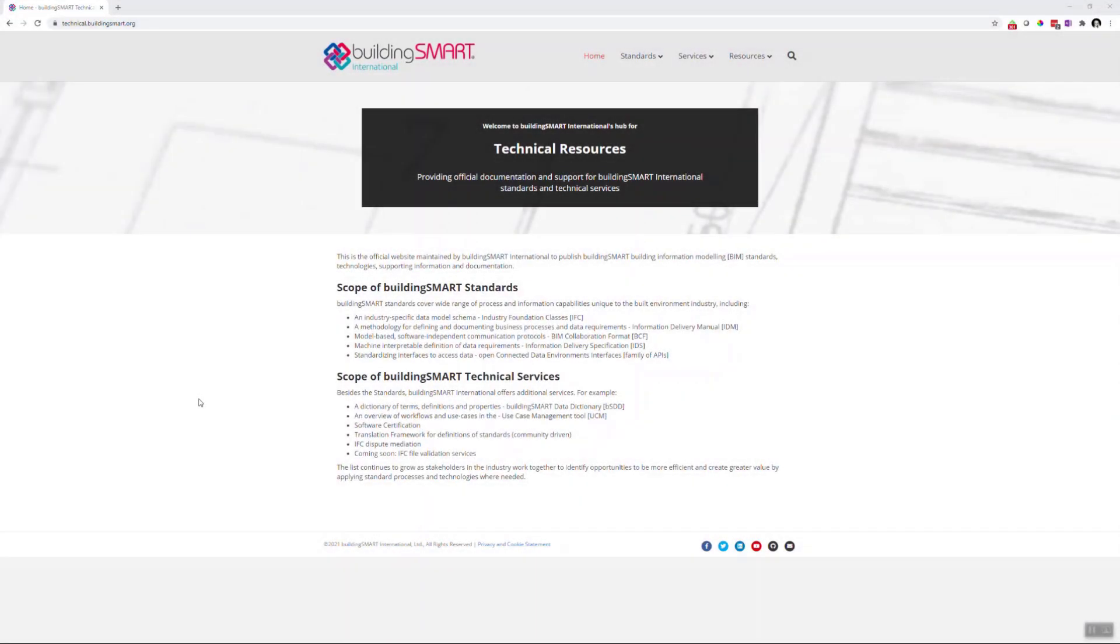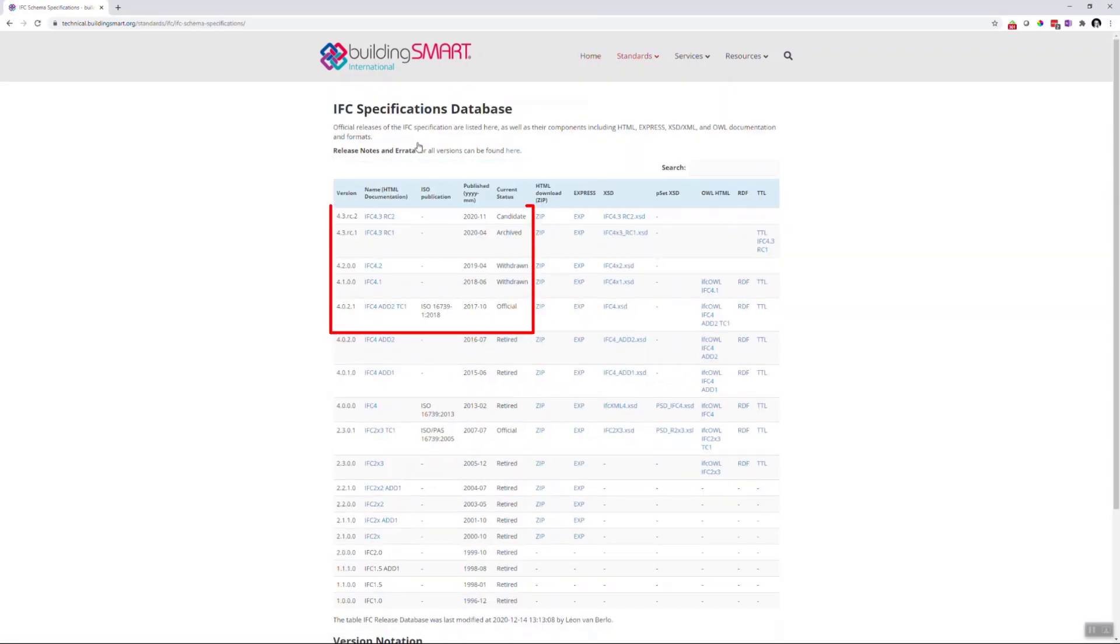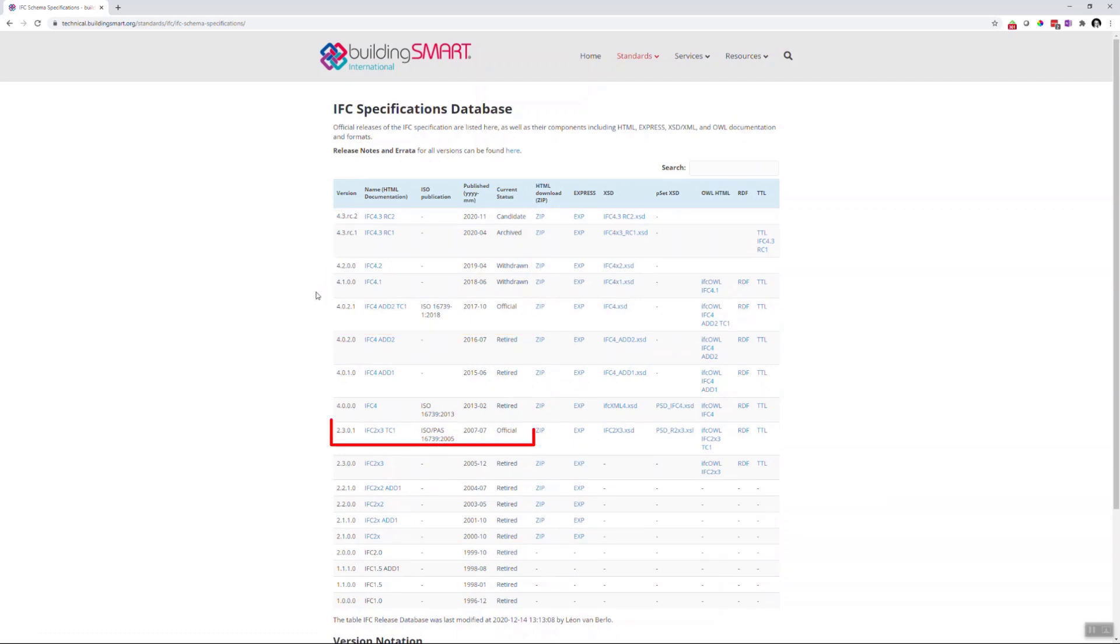Now, let's have a look at how you can navigate the IFC documentation. You can always access the latest version through the Building Smart website at technical.buildingsmart.org. As you can see here, the IFC 4 is the latest development and it's also still being updated.